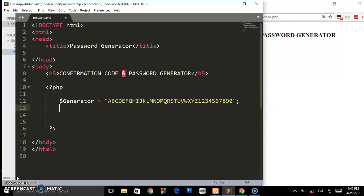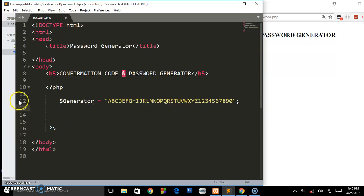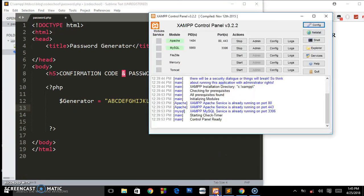Hey what's up friends, welcome back to the channel. In this video I'm going to show you how to create a simple confirmation code or password generator using PHP. It's going to be very simple, almost two lines of code from 12 to 13, that's all we need.